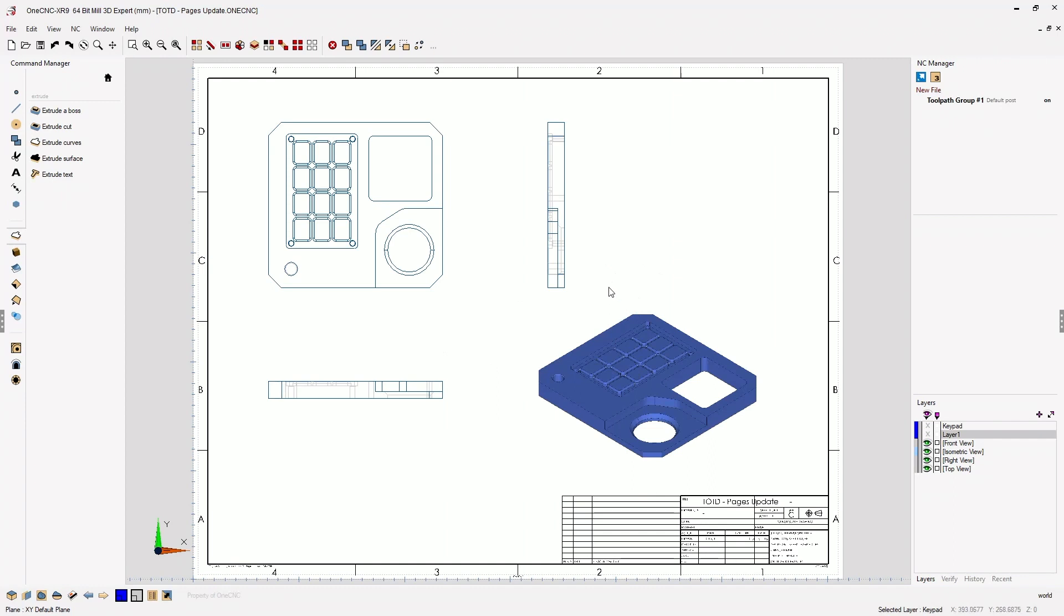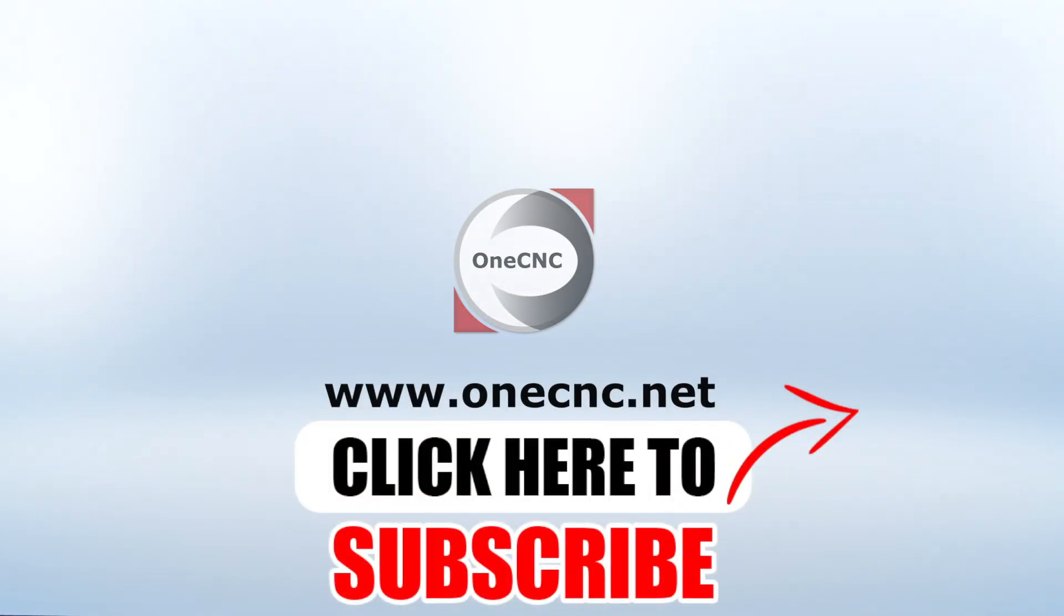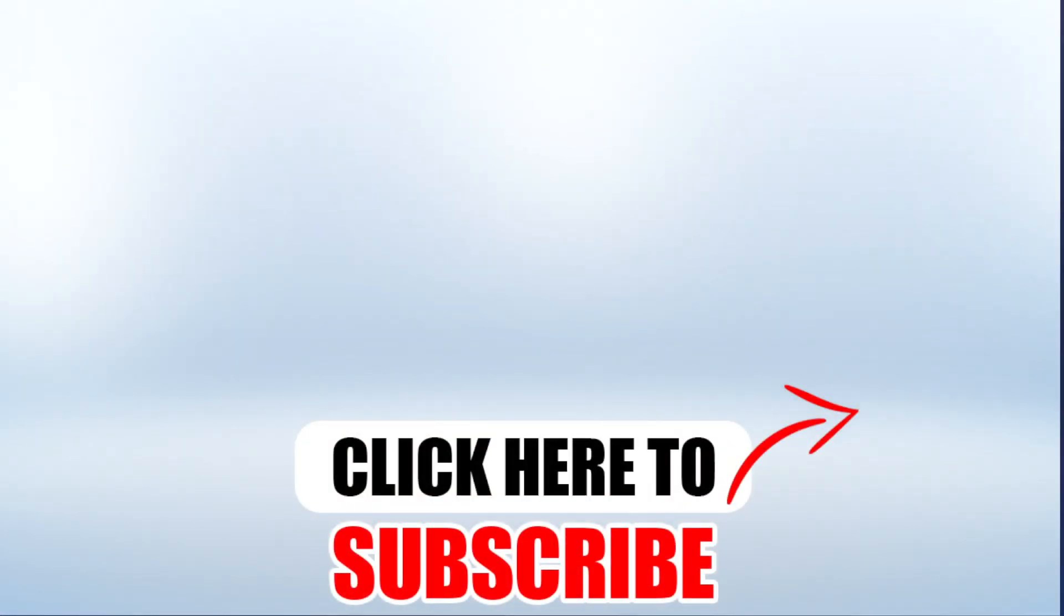All right, that's it for this tip of the day. Thank you so much for watching and I look forward to seeing you in the next video. Don't forget to click the subscribe button.